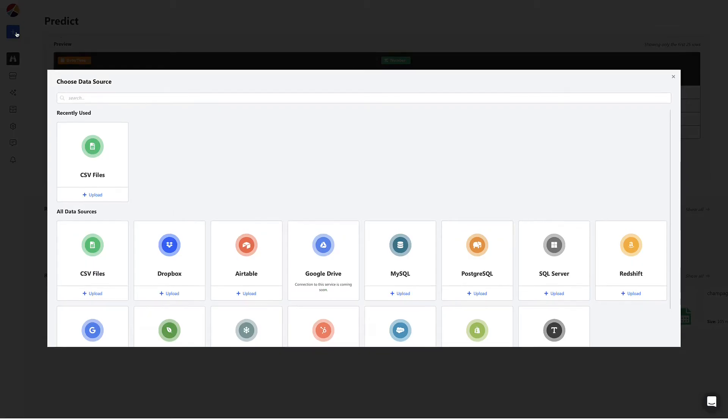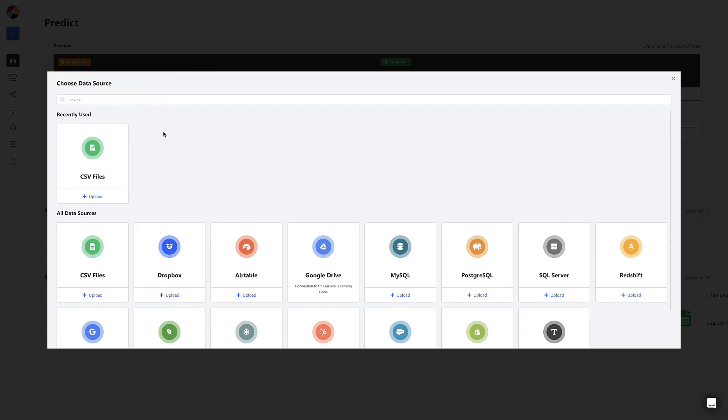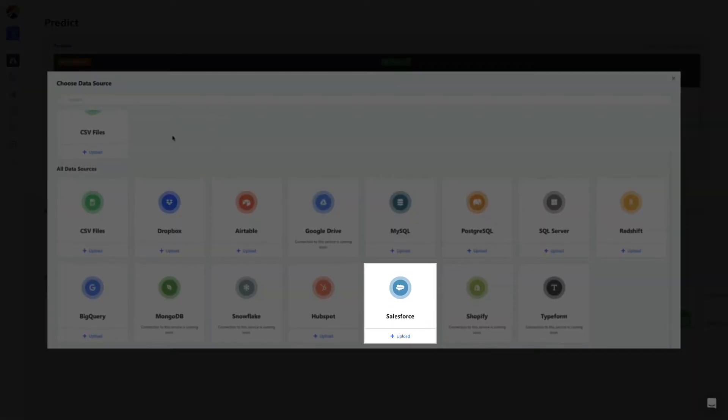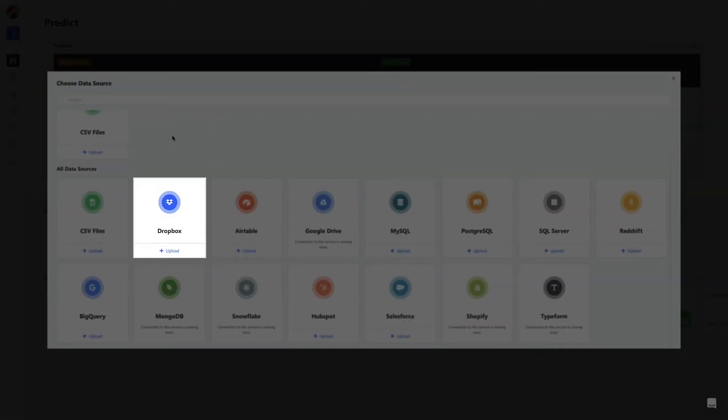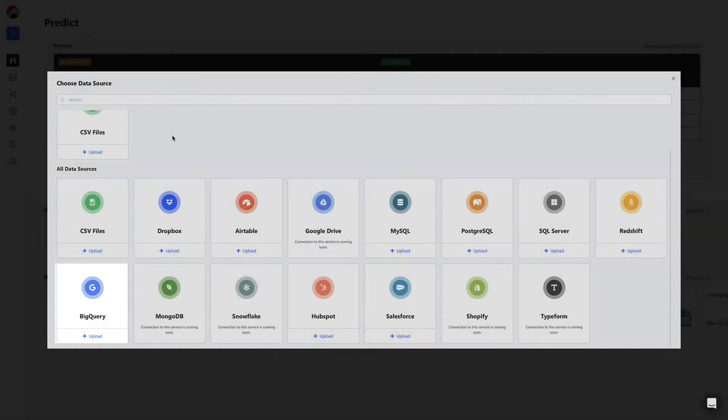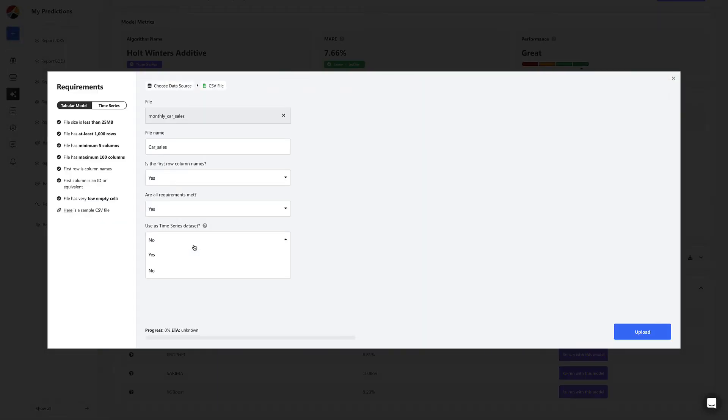We start by uploading this CSV. We can upload spreadsheets, and connect to apps and services like Salesforce and Dropbox, and even databases like MySQL and BigQuery. Before we upload, just ensure that you mark it as a time series dataset.